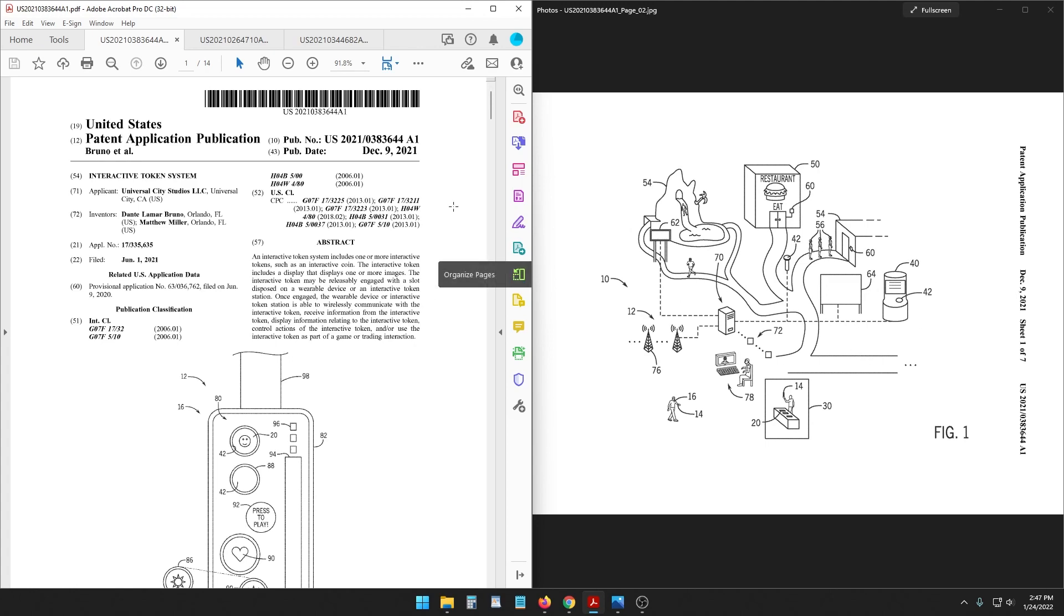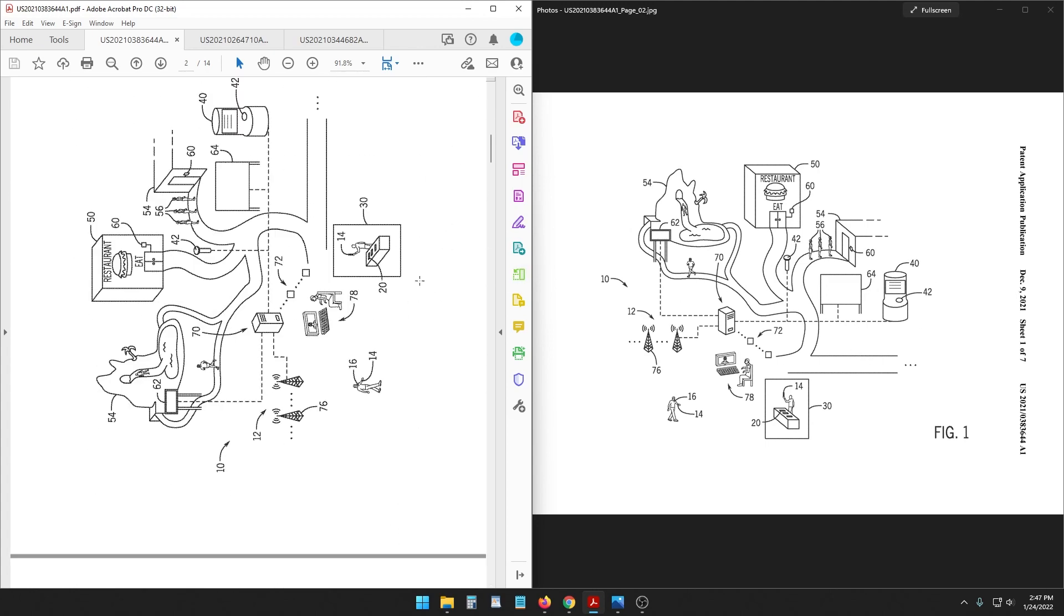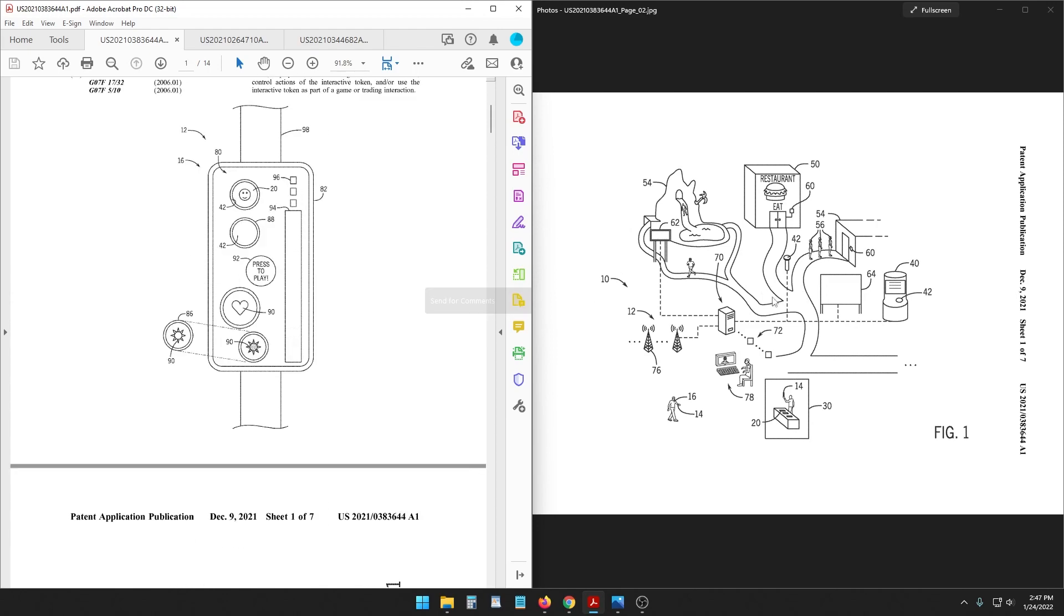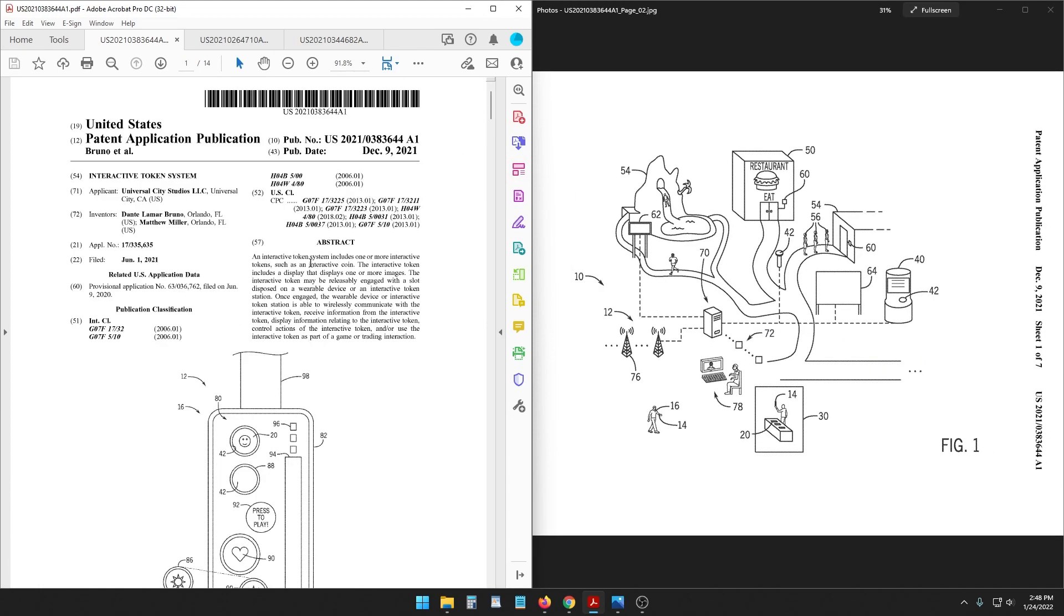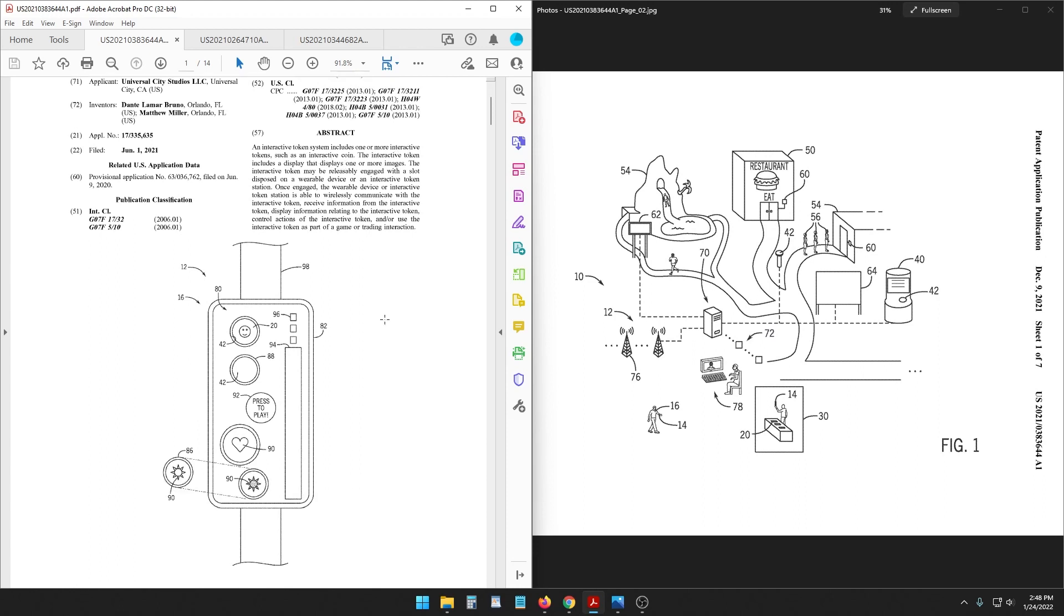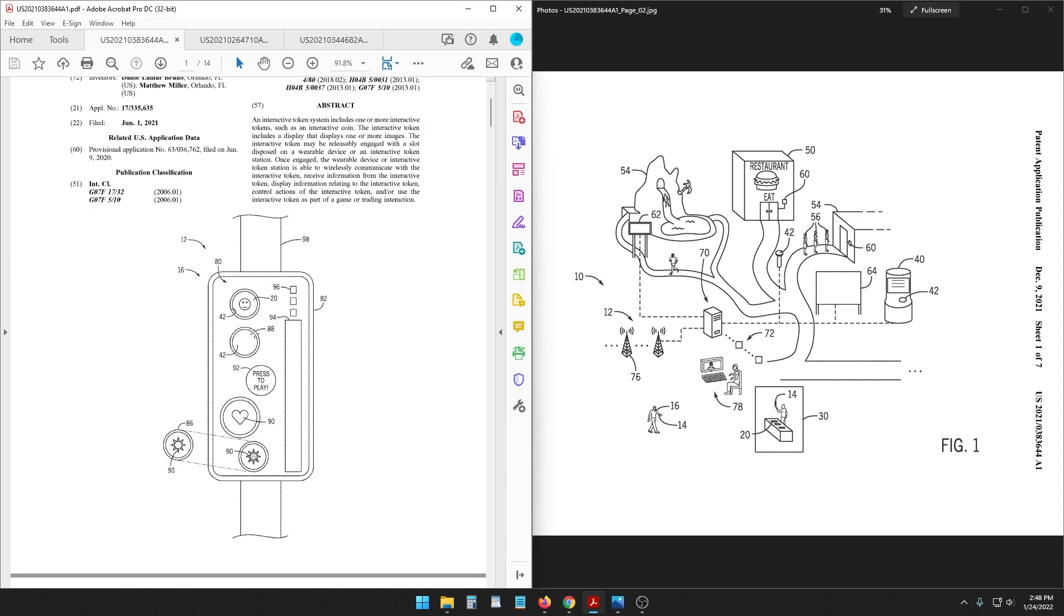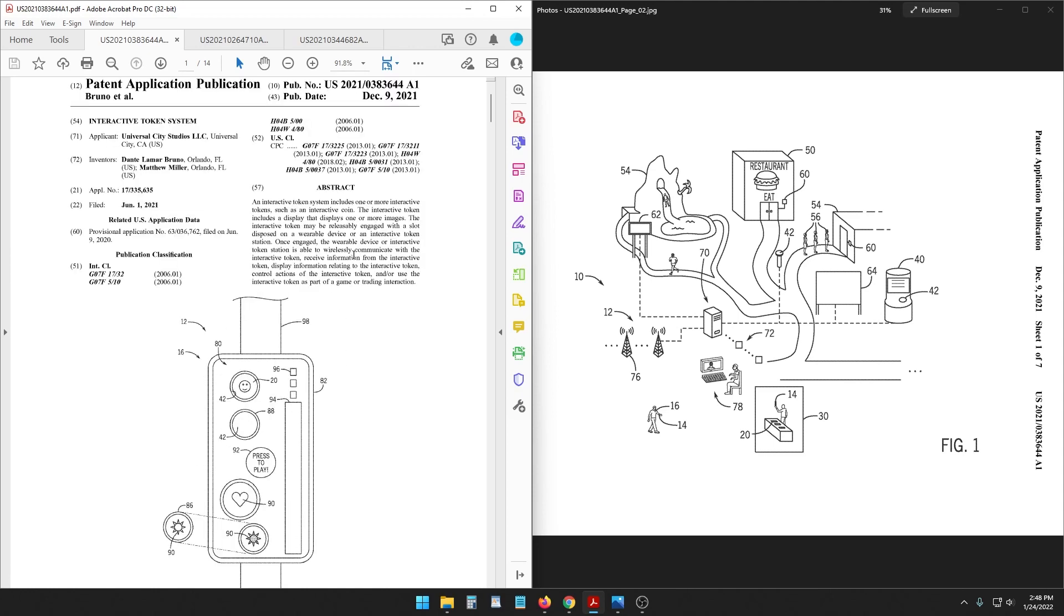First of all, here's the first image in this patent I have it open here on the side, no ostrich this time unfortunately. It's for an interactive token system that includes one or more interactive tokens such as an interactive coin and you can see here in their main image on the front page. It's a wearable device or at a station and once it's engaged the wearable device is able to wirelessly communicate with the interactive token, receive information from the interactive token, display information relating to the interactive token and control actions of the interactive token.